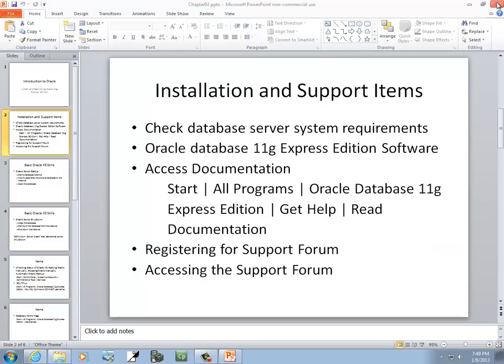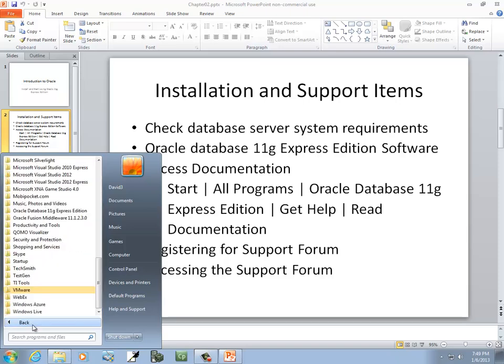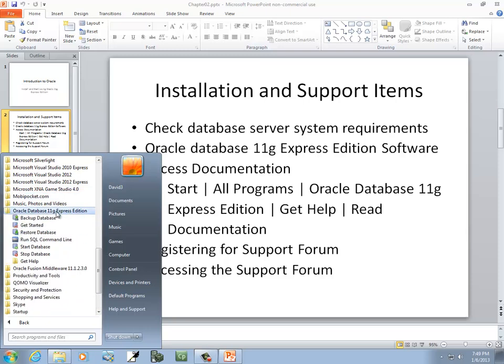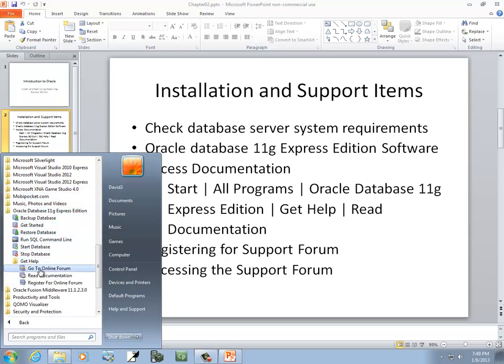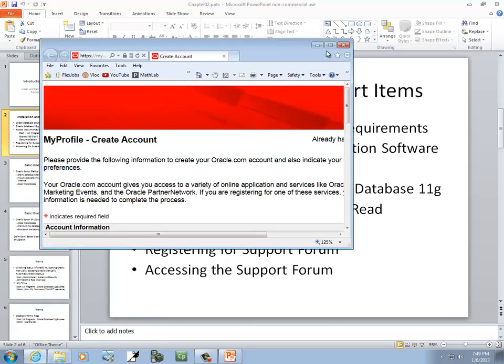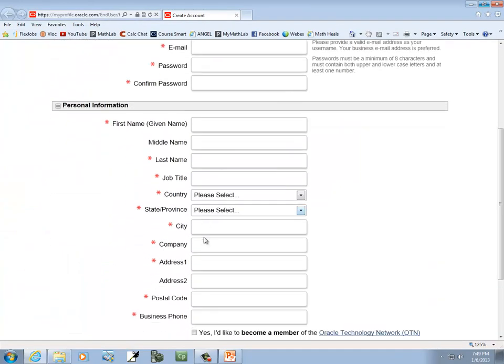You can click the registering for the support forum. If I go to start, all programs, it's all under Oracle 11G. And it's pretty easy to find when you get here. Just click here, register for online forum. So that's where you click there to register and create a profile.